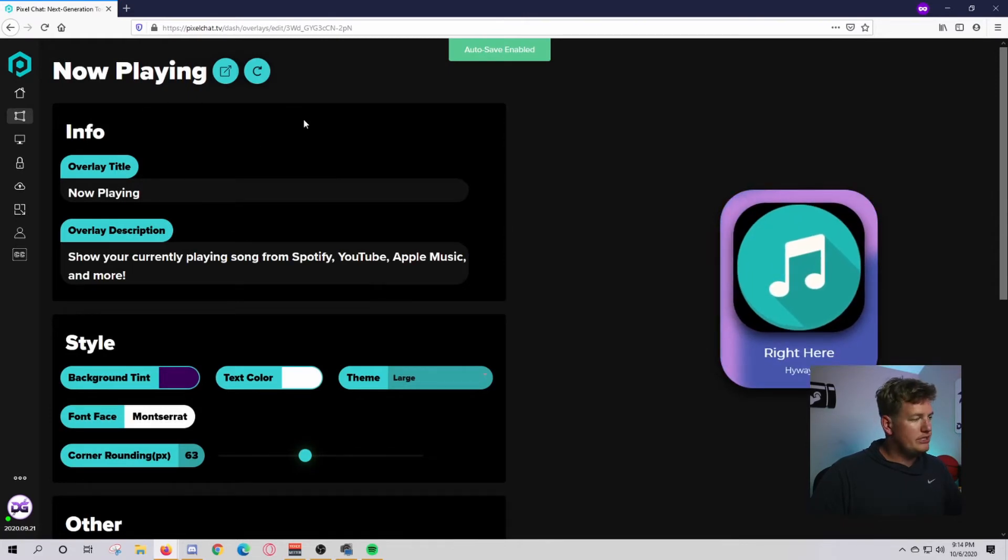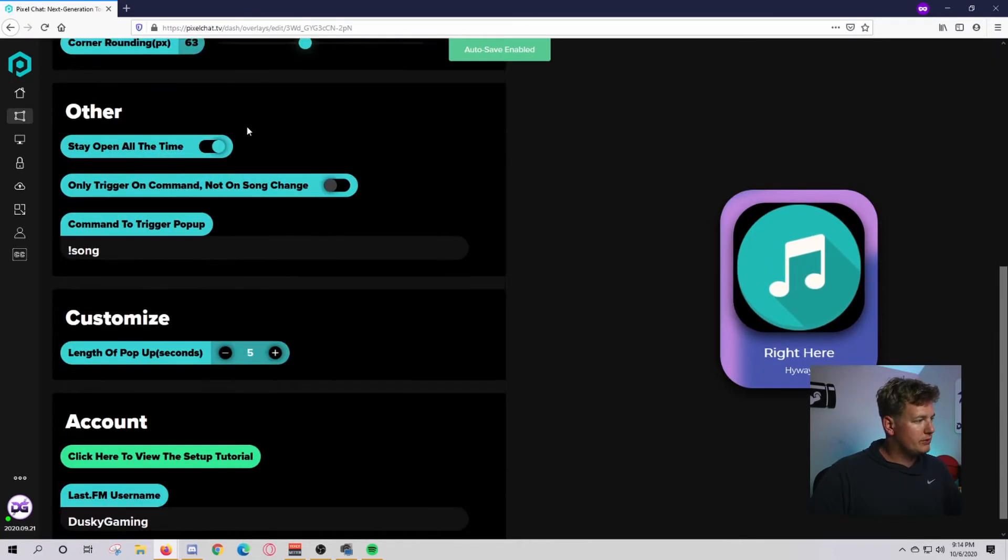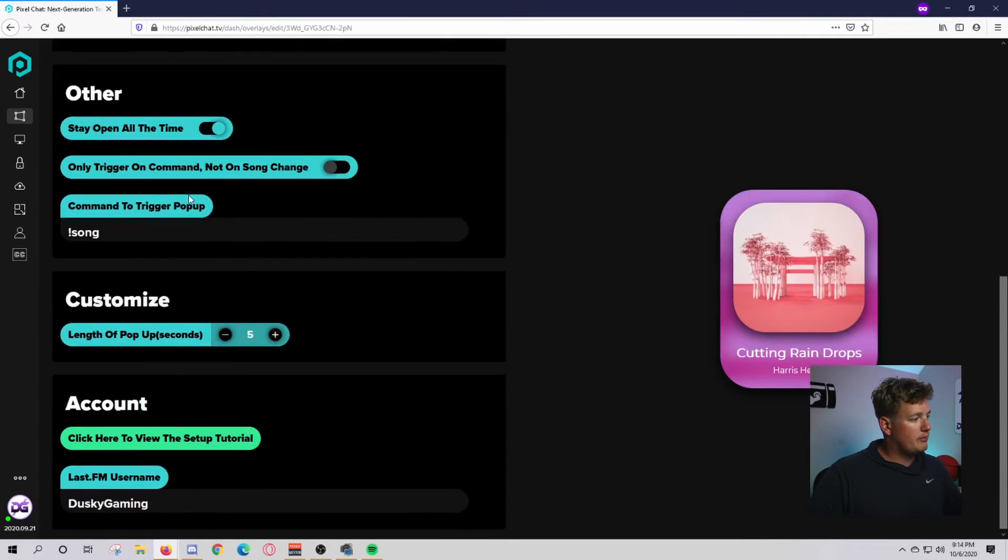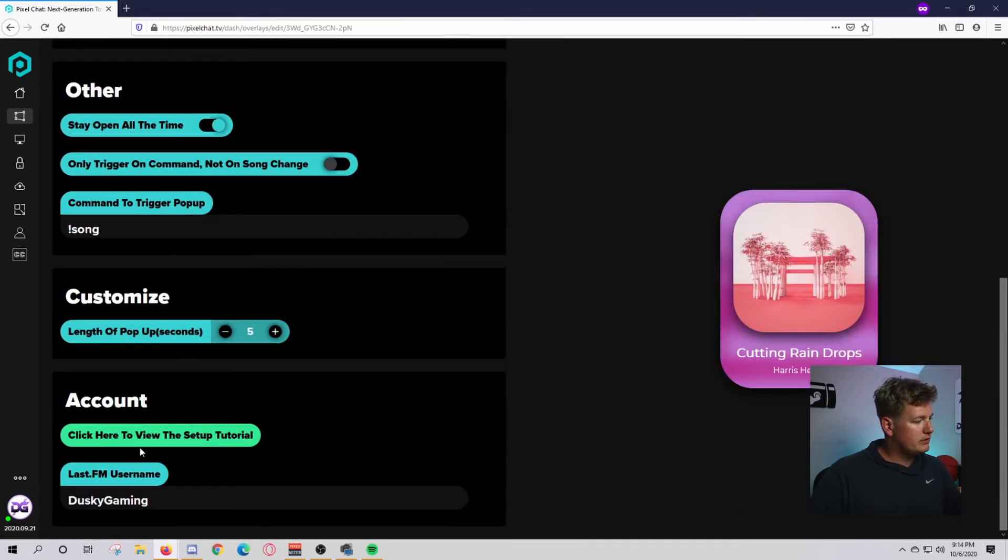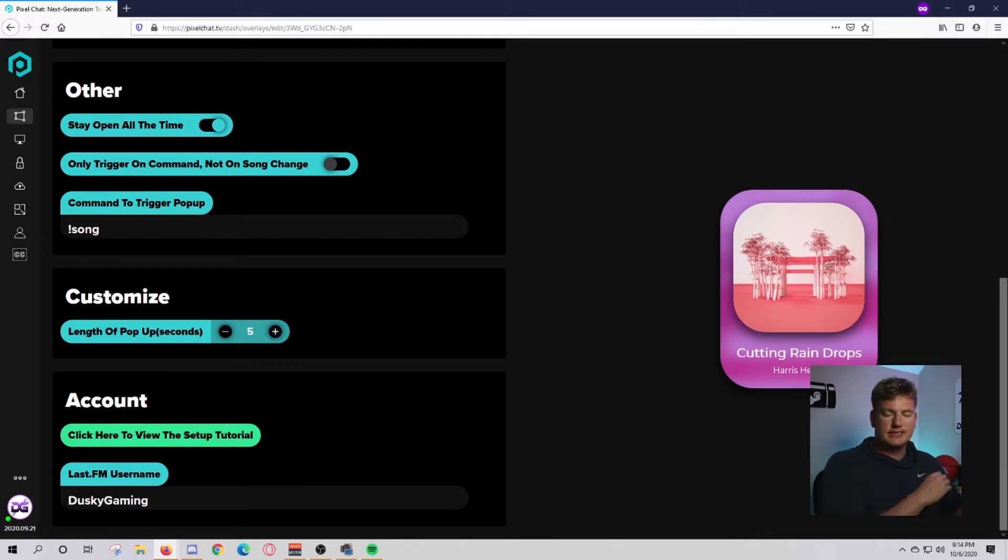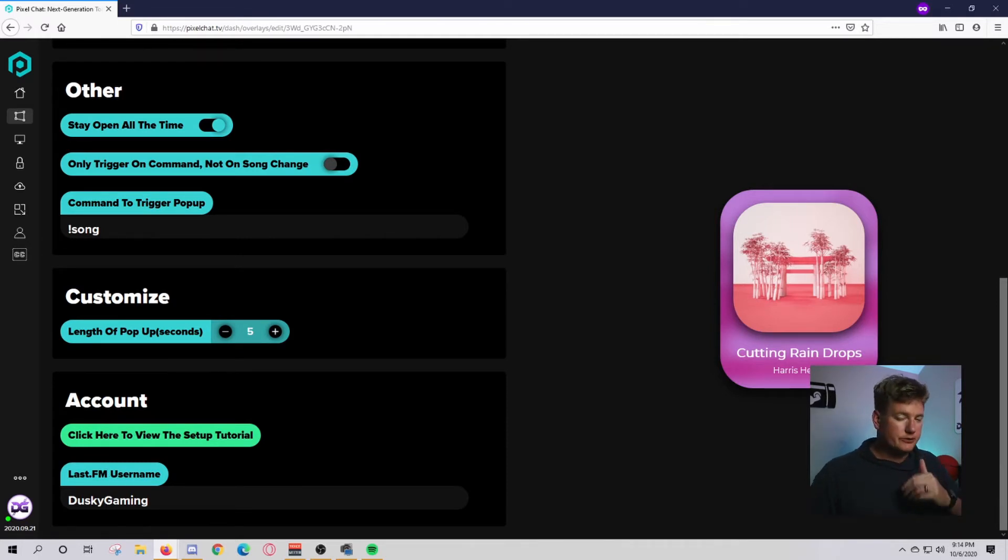You'll have a bunch of different options here. Drop all the way down to the bottom. You'll use your Last.fm username there. Mine is dusky gaming. If you don't have one already, go over to Last.fm and create an account.